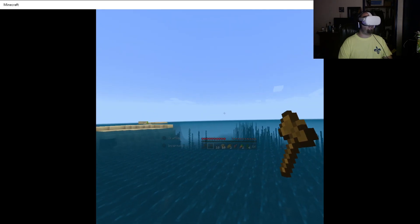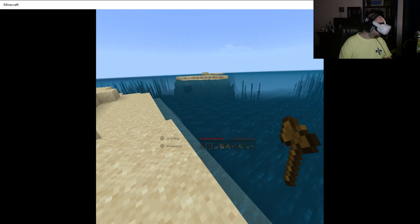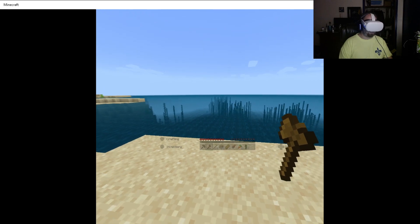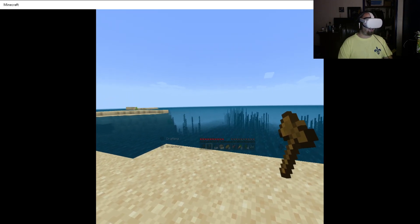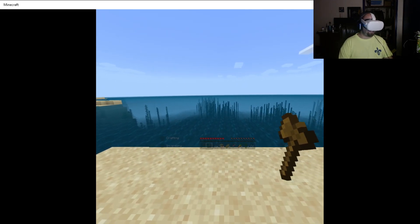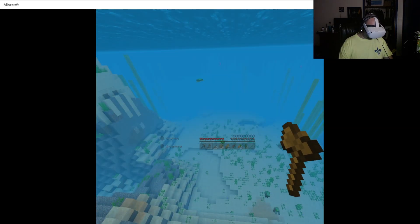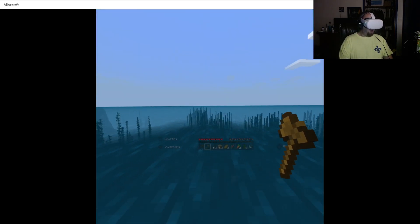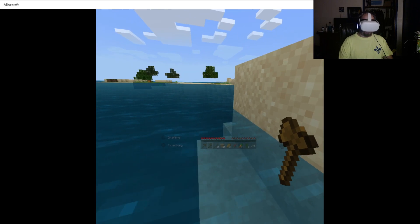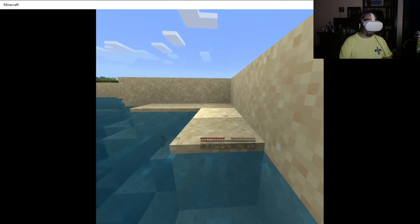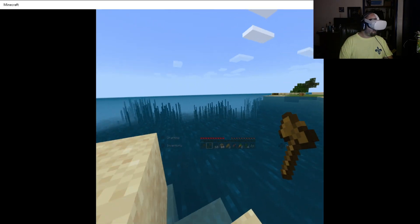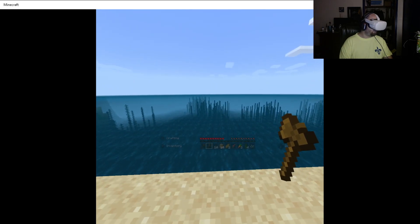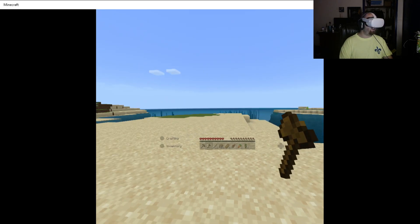By the way, I do have Subnautica on here, but I'm going to have to free up some space on my computer. The computer that I have only has a 256 gig SSD and I have a 2 terabyte portable hard drive. Oh! Oh, I don't like that! Just the fact that you sink down. Dude, if they ever add sea monsters into this game, I am not playing it in VR.